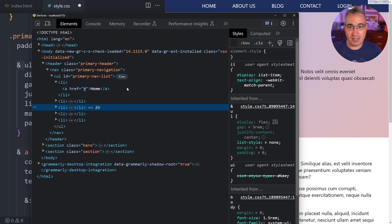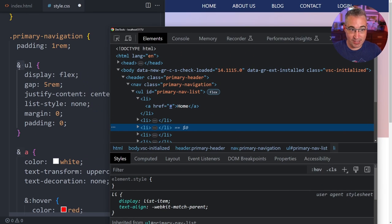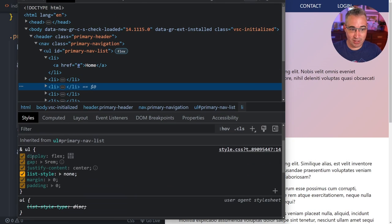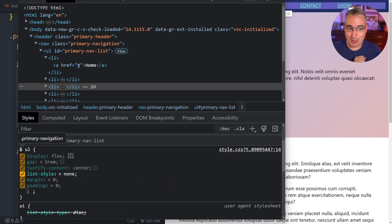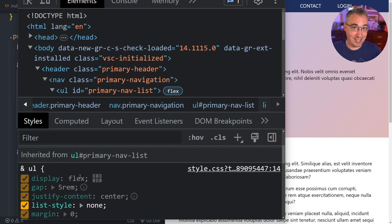Unlike preprocessors, we can actually search for that exact selector in our code and find it, because that's exactly what's there. It's a bit like custom properties versus variables — a custom property is a live value, and the ampersand is a live object referencing '.primary-navigation'. Sometimes in dev tools you might see a little broken property with the ampersand, but everything works fine.